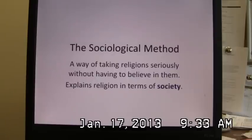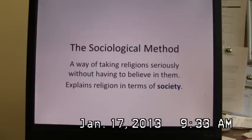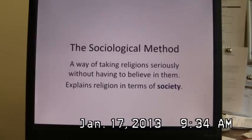I intend it to last no longer than half an hour, maybe closer to 25 minutes. The sociological method is a way of looking at religions that enables you to take them seriously without necessarily having to believe in them or agree with them. This method explains religion in terms of society. According to the sociological method, everything about a religion — their rituals, their prayers, their moral values, their beliefs — can somehow be related to the nature or the structure of the society. Once you grasp this method, it becomes a powerful explanatory key that helps you to look at and to understand different religions.